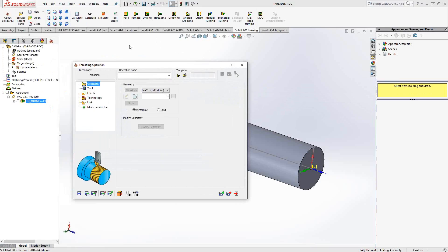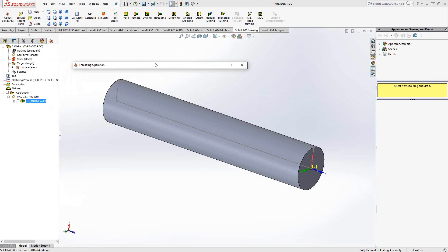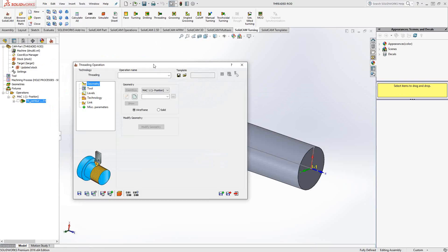So programming a threading operation is the same as the turning operations you saw in video 17, where we're basically just going to choose a geometry. In this case, I have created a simple bar stock that I'm just going to create into a threaded rod.